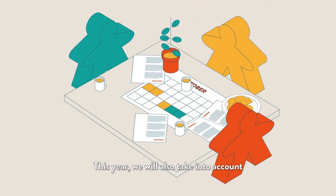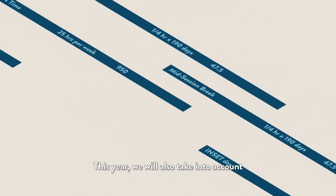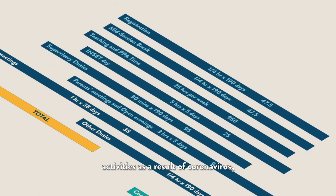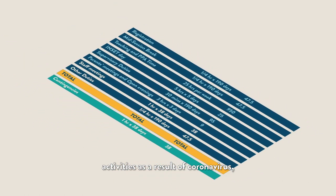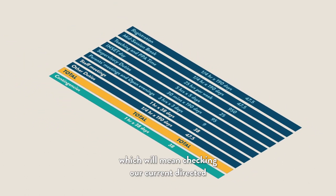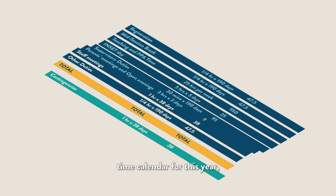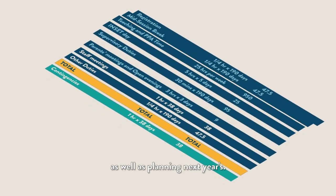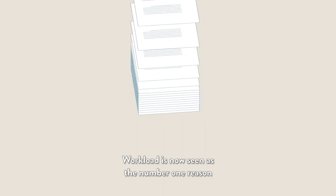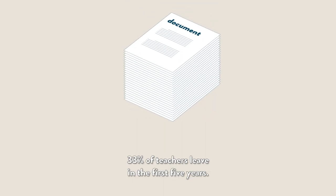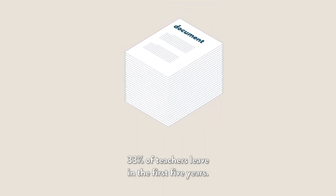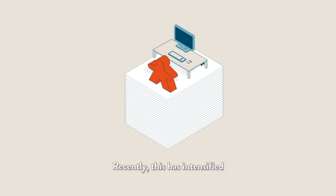This year, we will also take into account activities as a result of coronavirus, which will mean checking our current directed time calendar for this year as well as planning next year's. Workload is now seen as the number one reason 33% of teachers leave in the first five years.